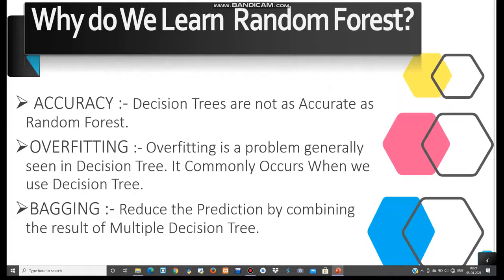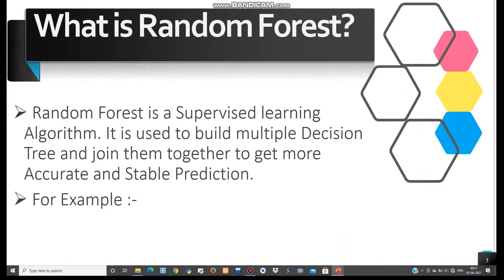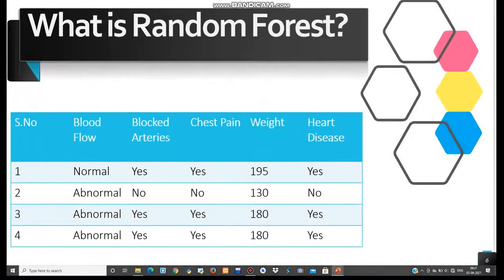Our second question is: what is random forest? Random forest is a supervised learning algorithm. It is used to build multiple decision trees and join them together to get more accurate and stable predictions. To understand random forest, we look at a small example. We have four predictor variables: blood flow, blocked arteries, chest pain, and weight. These variables are used to predict whether or not a person has heart disease.